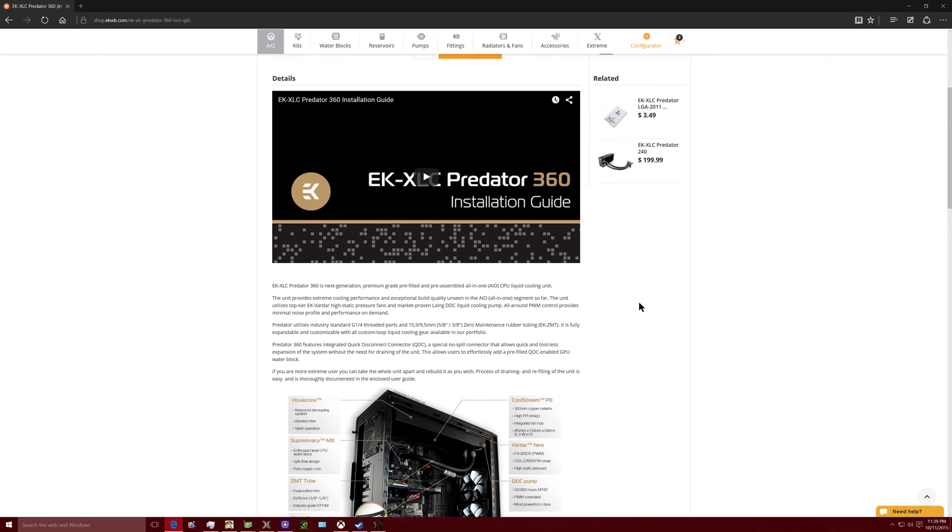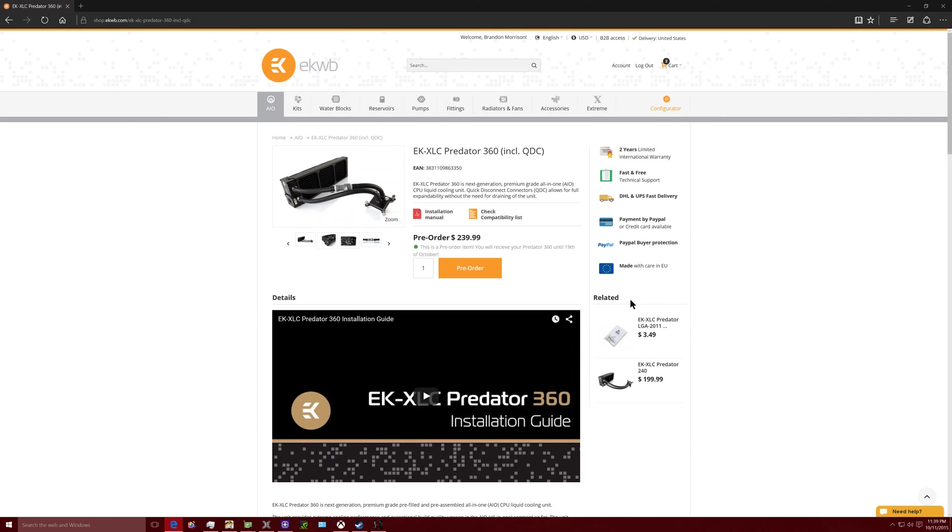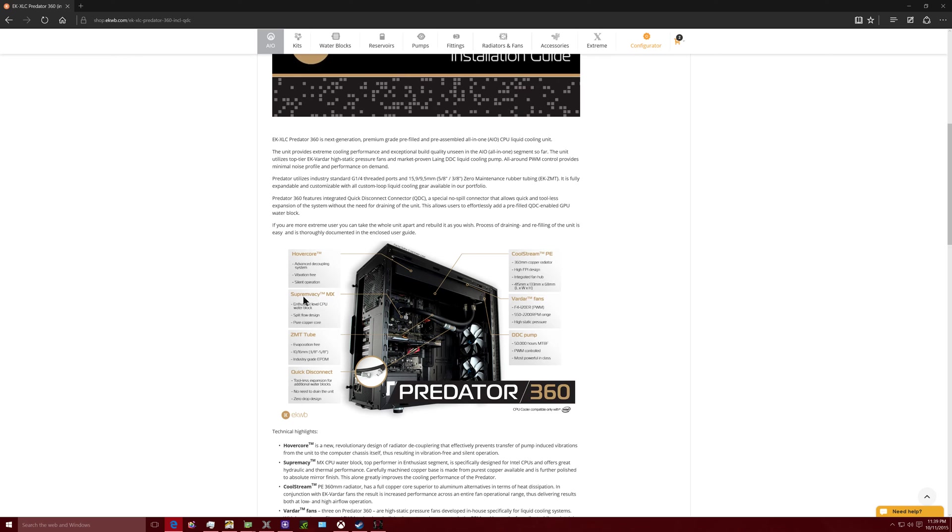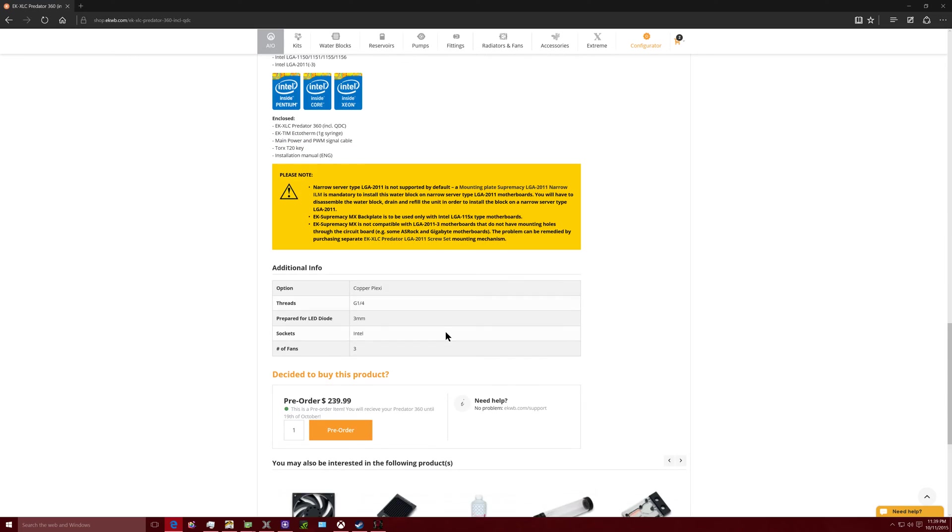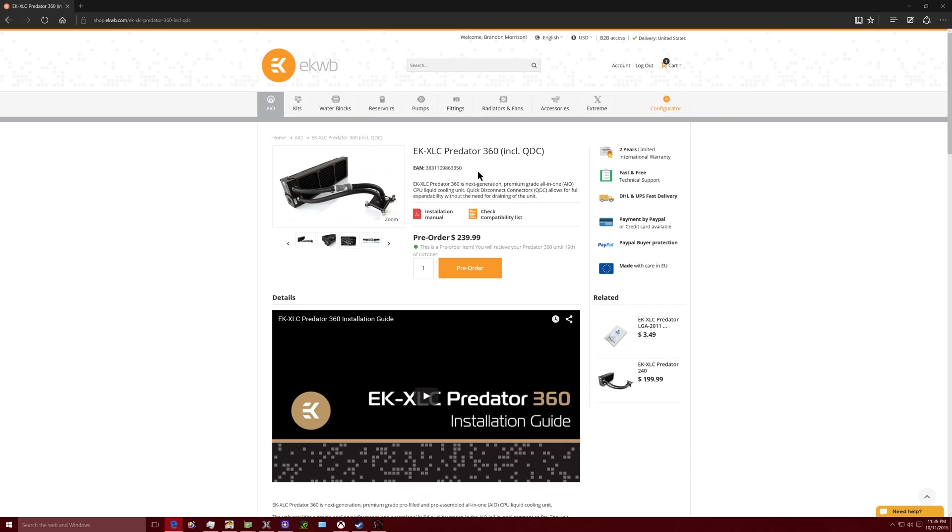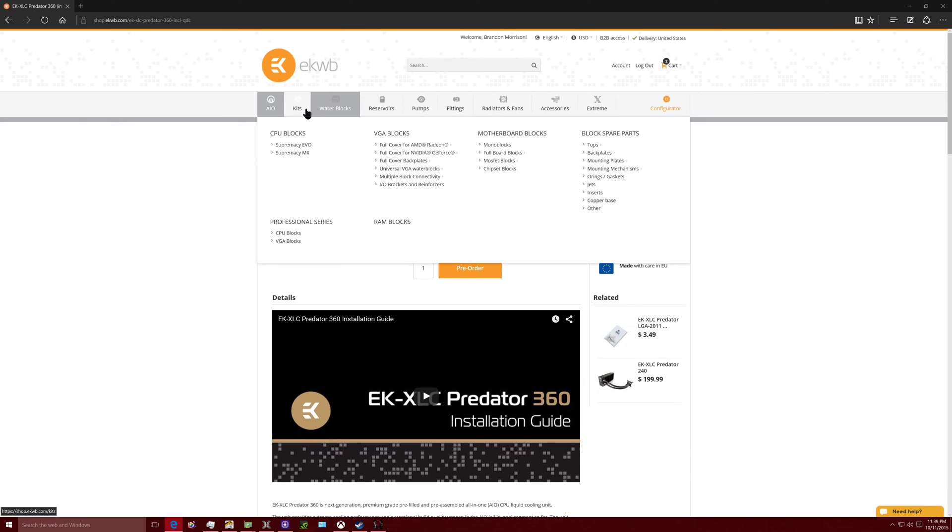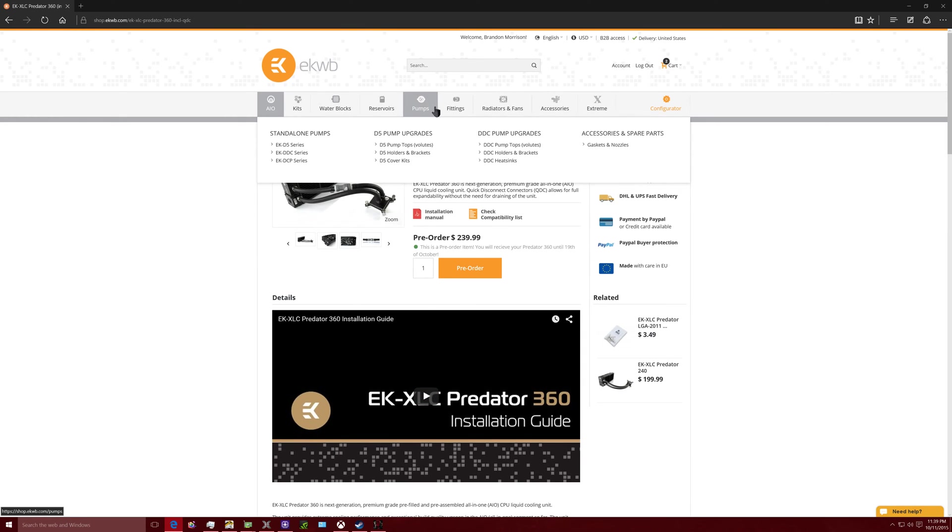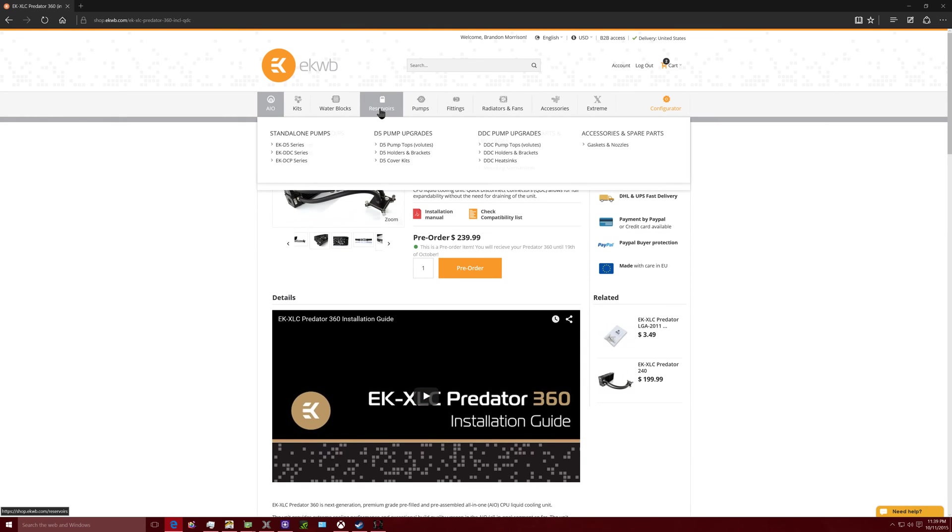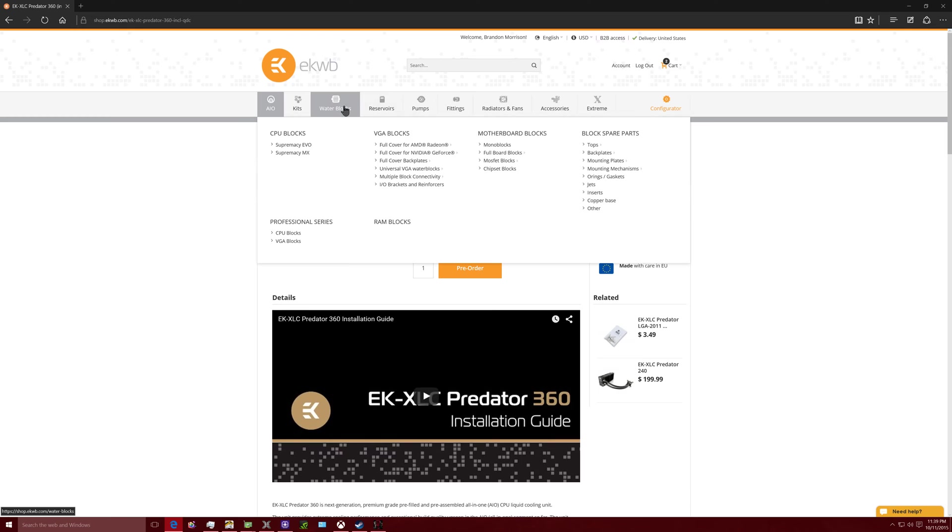They make their own radiators. It's basically seven different components put together to create an all-in-one unit from actual aftermarket water cooling pieces. You have the water cooler, you have the Supremacy MX water block. So this is the actual water block that EK makes themselves and they sell it as a standalone piece.